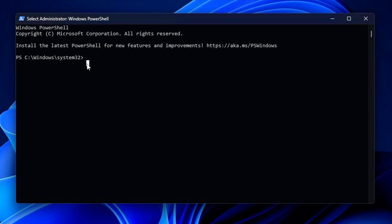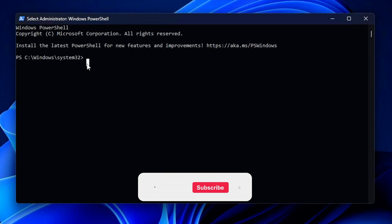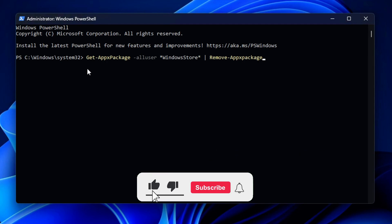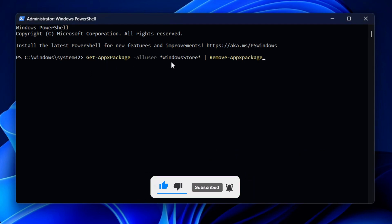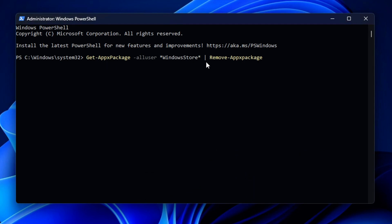Once PowerShell is open, enter this command. I've also left this command in the description down below, so you can go and copy it from there and then paste it into PowerShell with the keyboard shortcut CTRL+V.